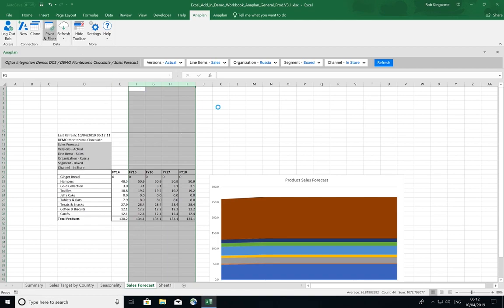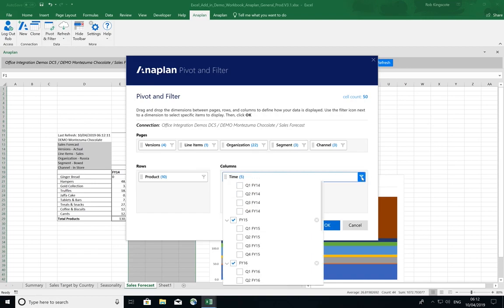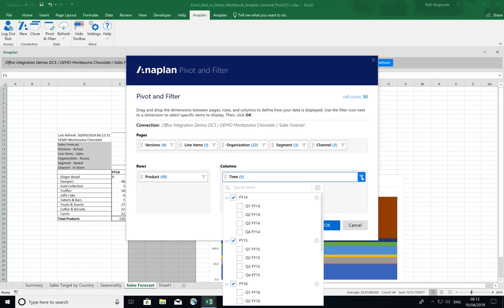And if I jump back into Pivot and Filter, you will see that these items have also been unselected from my filter. This is the beginning of a step to break down the barrier between Excel and the add-in so it is more intuitive and efficient to interact with Anaplan data within the Excel add-in.